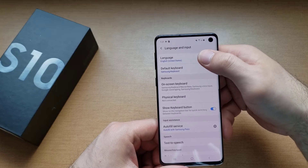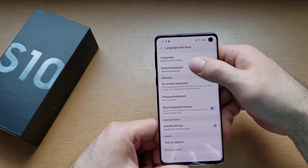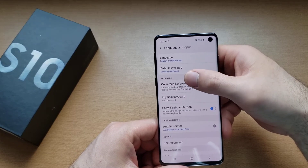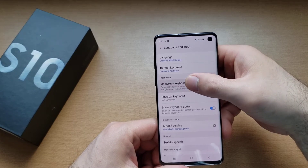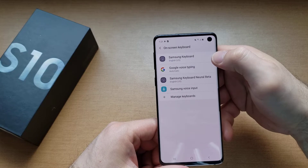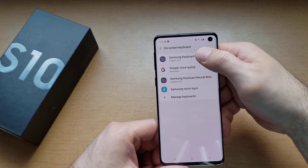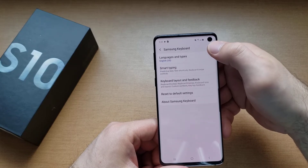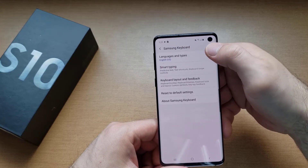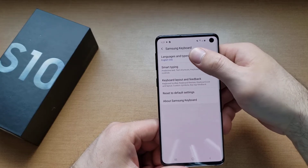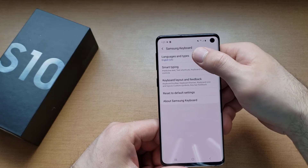Once we are in general management, we're going to go into language and input. From language and input we will go on to on-screen keyboards. Select that, and here I'm going to select Samsung keyboard, which is the top one.